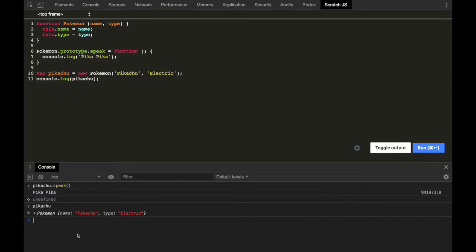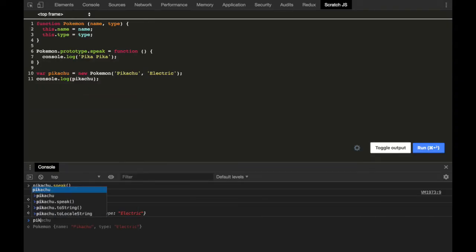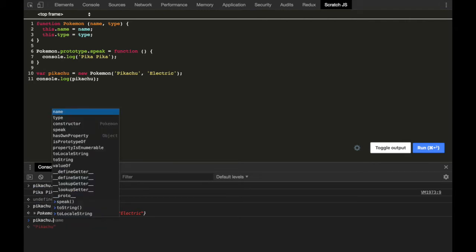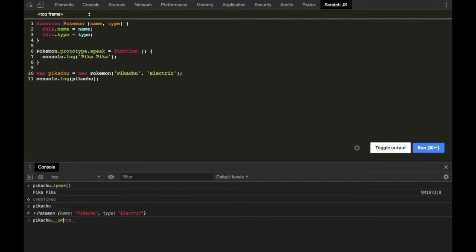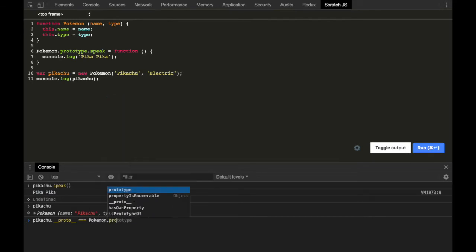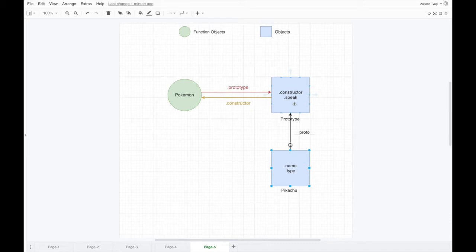This is how we can call the speak method on Pikachu without even having it on the Pikachu object itself. We can also see that pikachu.__proto__ is strictly equal to Pokemon.prototype — __proto__ is just a reference to the prototype of the constructor function.